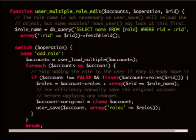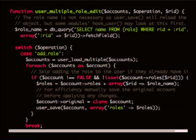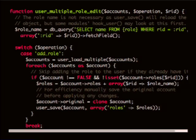If we look at the dependencies — the parameters — you have an explicit dependency on accounts, operation, and role. You have operation because it does multiple things. And then you have implicit dependencies: db_query, user_load_multiple, and user_save.